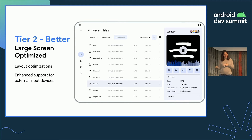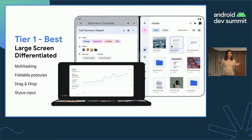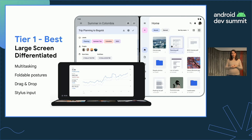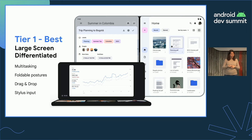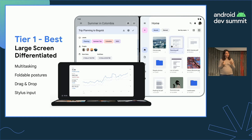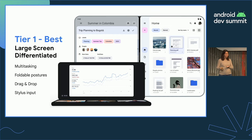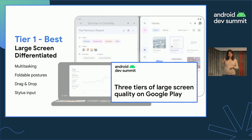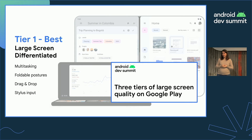Tier one is the differentiated tier — hero experiences. If you go above and beyond by supporting styluses, foldable device postures, keyboard shortcuts, and drag and drop, that puts you into tier one. These apps show they go above and beyond to support large screen, and we'll likely feature those on the Play Store with higher rankings, because users are more interested in using these apps. There's a dedicated talk that goes much deeper into the tiers if you want more detail.